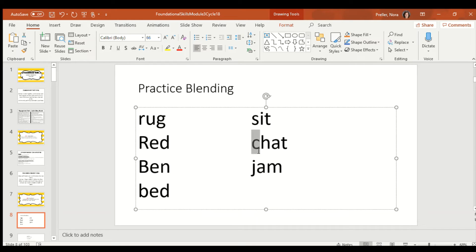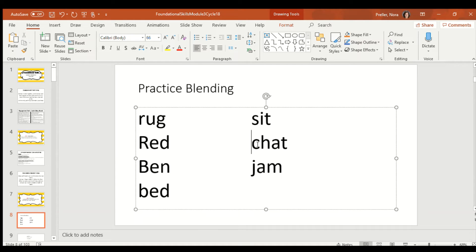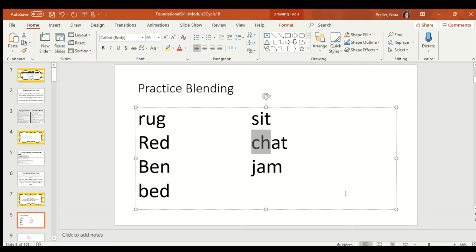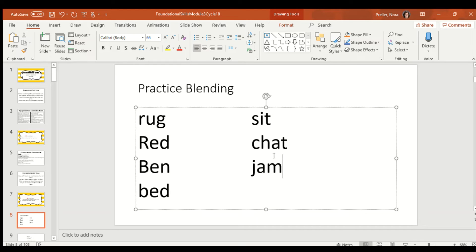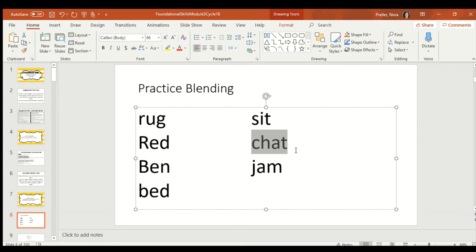Ooh, we've got a digraph here. Remember our digraph chant? C, H together says, ch. C, H together says, ch. So, for this one, I'm not going to say two sounds. I'm just going to say one sound. And I'm going to say ch. Think about what A says. And think about what T says. Now, we're going to put it all together. Ch, ah, ttt. Did you figure it out? I'll help you. Ch, ah, ttt. Chat. That word is chat.